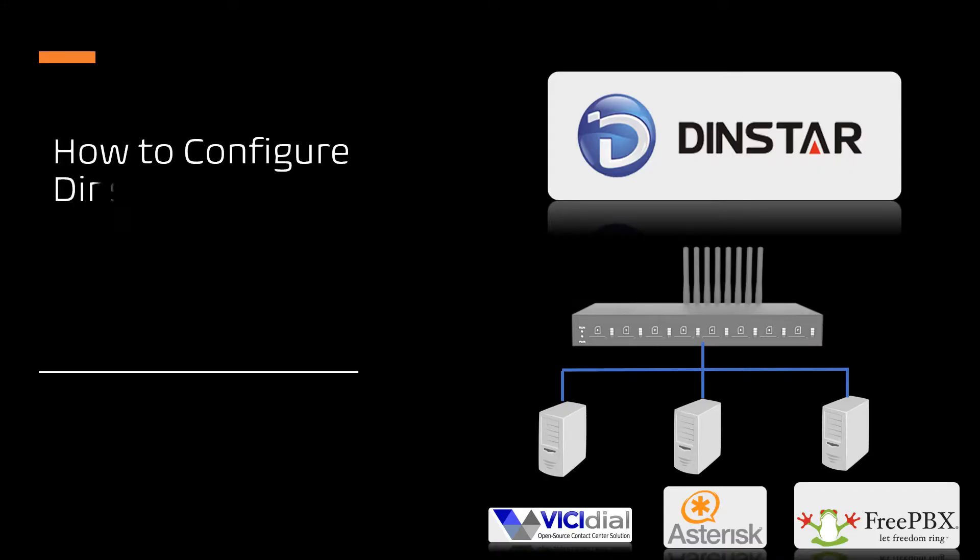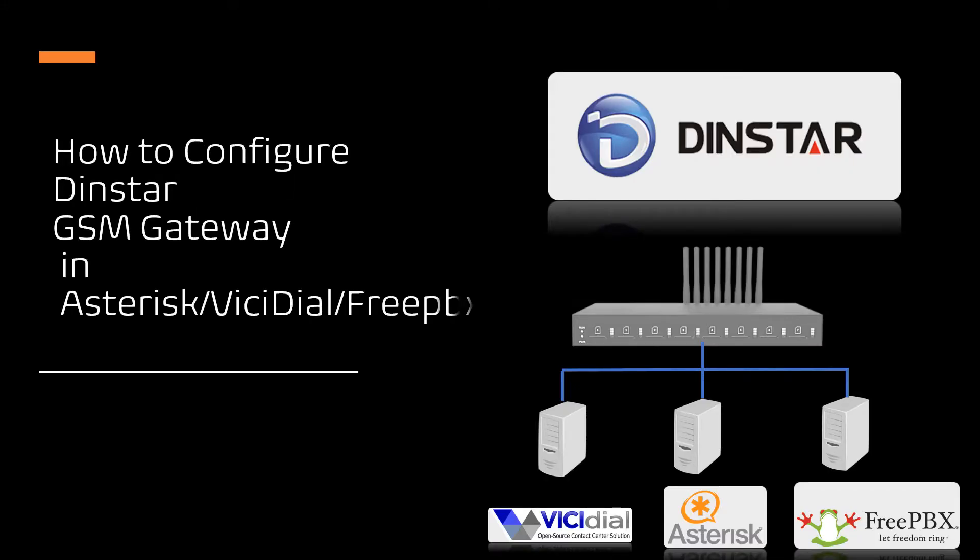In this video tutorial, I am going to show you how to configure the DINSTAR GSM gateway with VICIdial, Asterisk, and FreePBX systems.